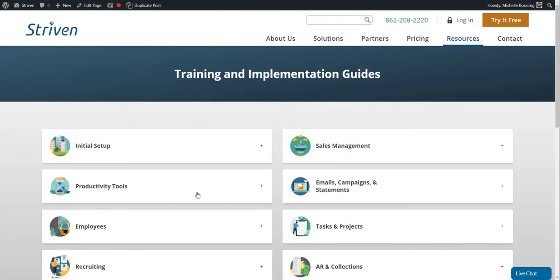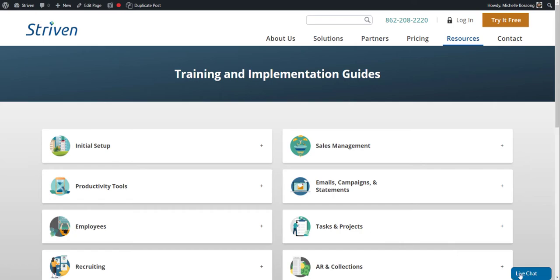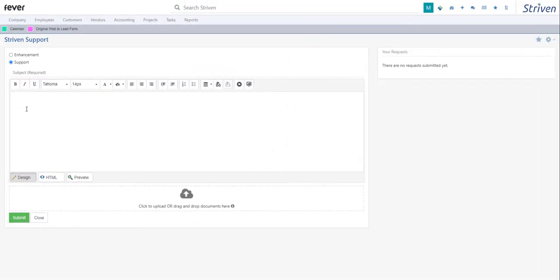This feature is also available by clicking on the Submit a Ticket link at the top of the live chat pop-up, but you'll need to be logged into your Striven system in order for the Striven Support page to display.